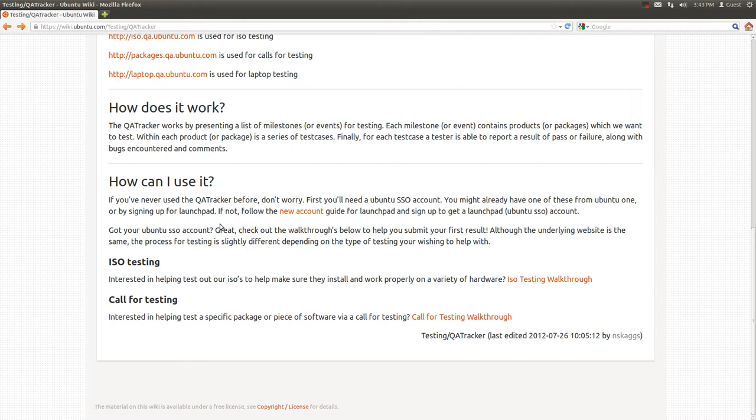To utilize the QA Tracker you'll need a Ubuntu SSO account. You probably already have one of these if you've utilized a service such as Ubuntu One or Launchpad. If not, there's a handy link here to create a new account on Launchpad to get started.